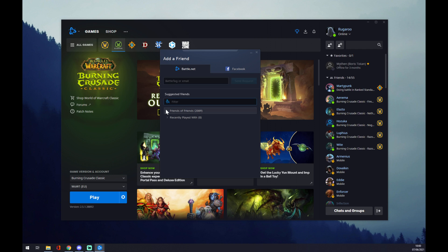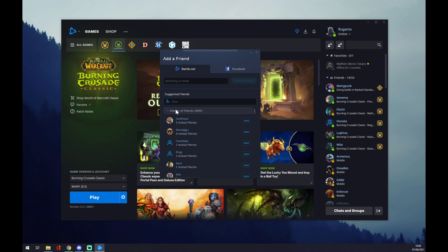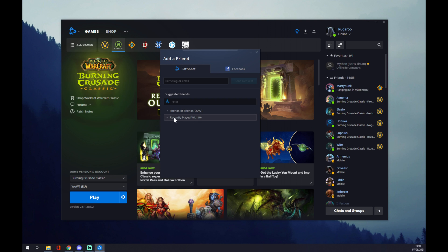Also, if you recently played with anyone, they will appear here and you can just add them quite fast.